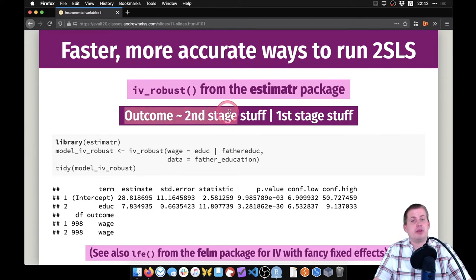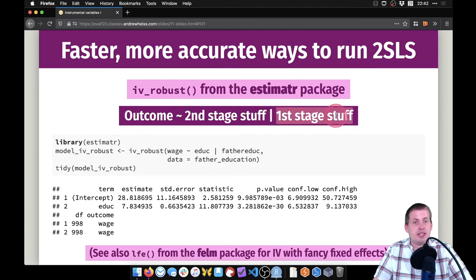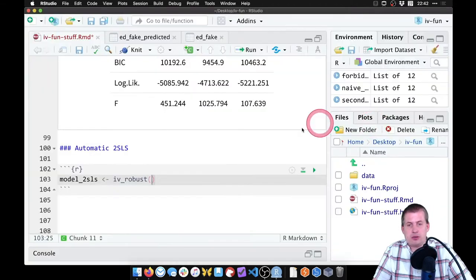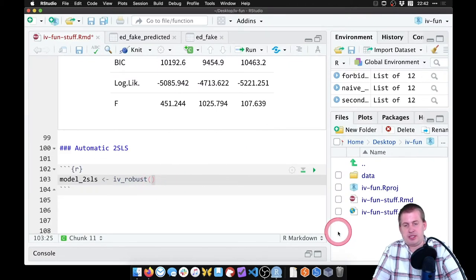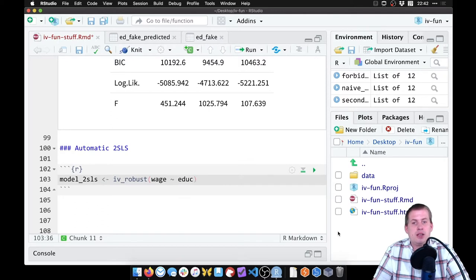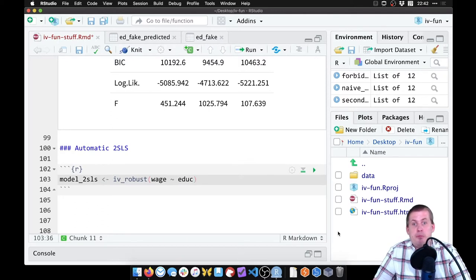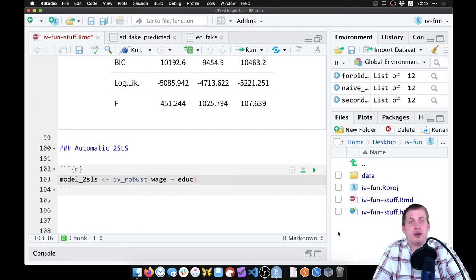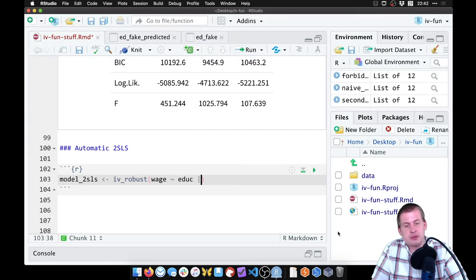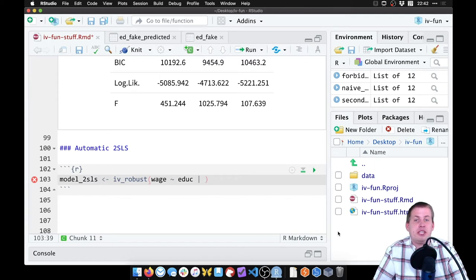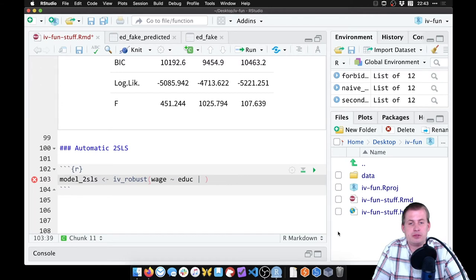This is the formula we use: outcome is explained by the second stage stuff, then we use this pipe sign, and instruments go on that side for the first stage. So in IV_robust, we want to say wage is explained by education, which looks like the naive model. But we want to use an instrument which will explain the variation in education. To do the instrument, we'll use this up and down symbol—shift and the key right above your Enter key.